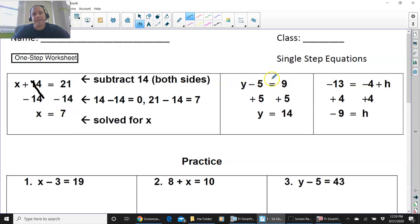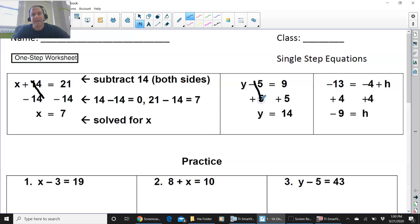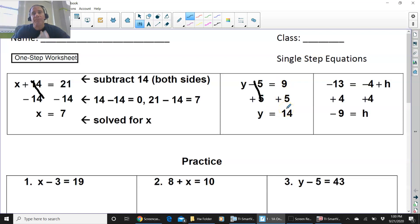In this example right here, you have y minus 5 equals 9. You see a minus 5, you add 5 — the opposite inverse operation of subtraction is addition. So now that cancels, and y comes down, the equal sign comes straight down, 9 plus 5 is 14. Remember, what you do on one side of the equation, you must do on the other side of the equation.